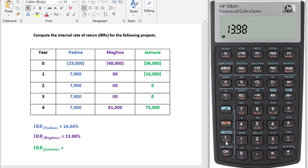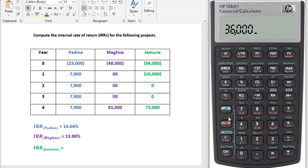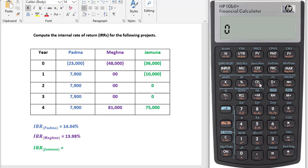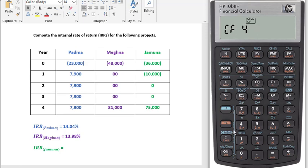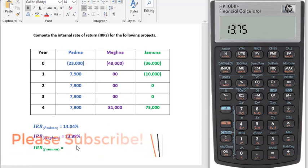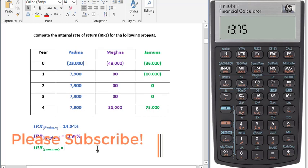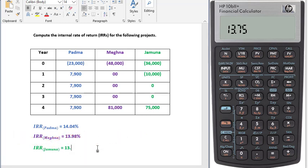Now we will calculate IRR for project Jumuna. Here you can see that we have two cash outflows, or two negative cash flows. Enter 36,000 negative and CFJ, then 10,000 with a negative sign and CFJ. Then zero CFJ, zero CFJ, zero CFJ, zero CFJ, zero CFJ. So we have our IRR for project Jumuna: 13.75 percent.